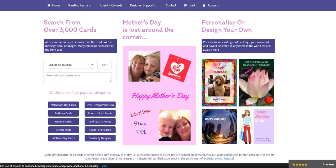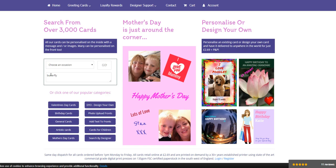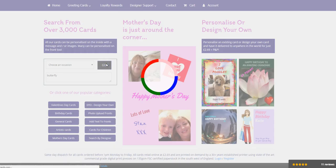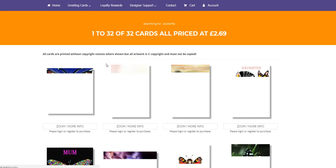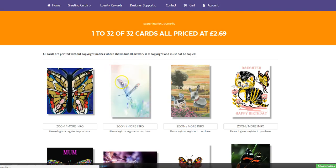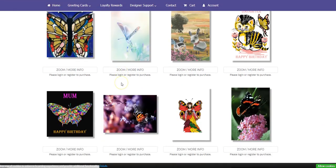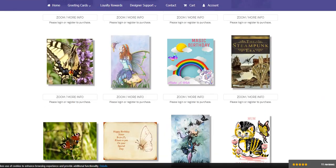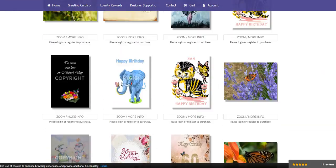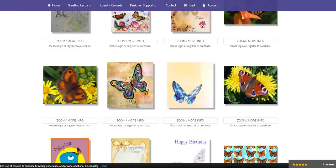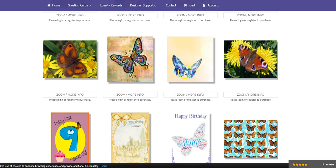So I'm going to look for a card with a butterfly on it. I'm coming over to this keywords area here and I'm going to type in the word butterfly and press go. This will show you all of the cards that we have with butterflies on them. So I'm going to look through here and there's the card that I really want to do.